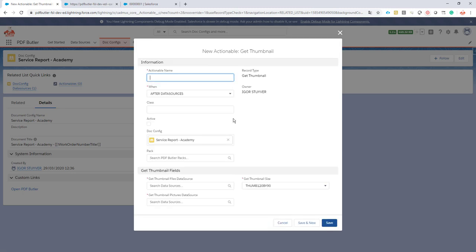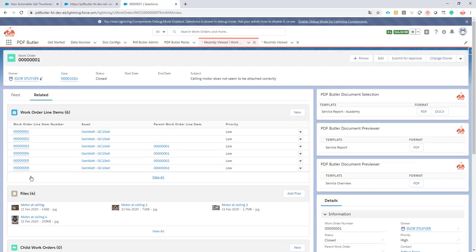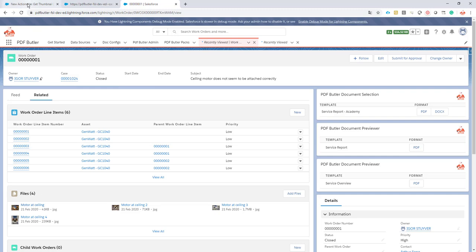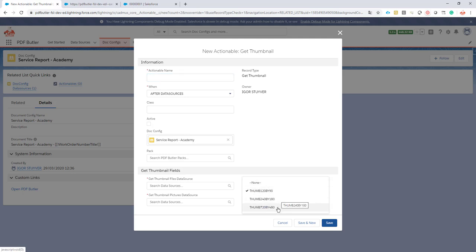For this actionable I need a couple of things. I need to have a data source for files means that my images are stored in files on my work order so I'll need to get an overview of which files are there and next I need to get a data source that will actually contain the images. So not the link to the image but actually the image itself. So and then of course we can set what thumbnail that we want because they can come in different sizes and different qualities.